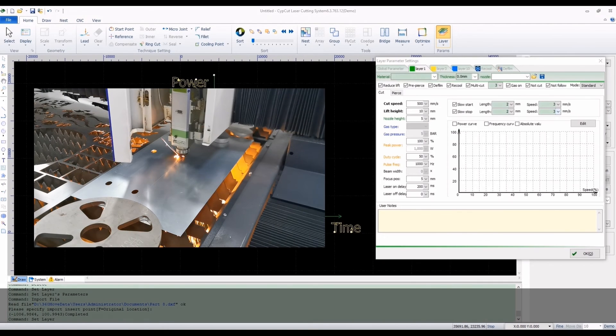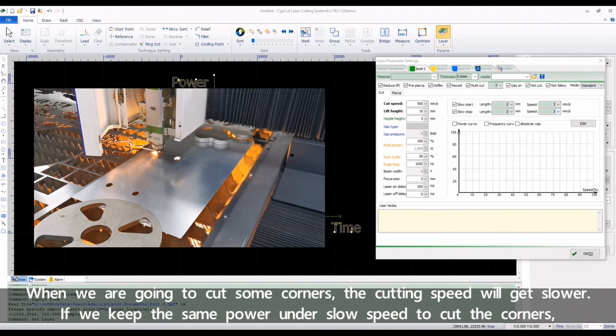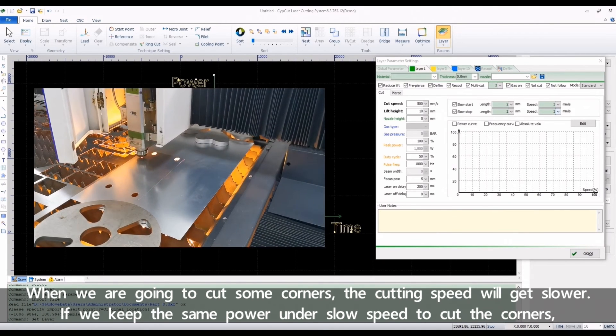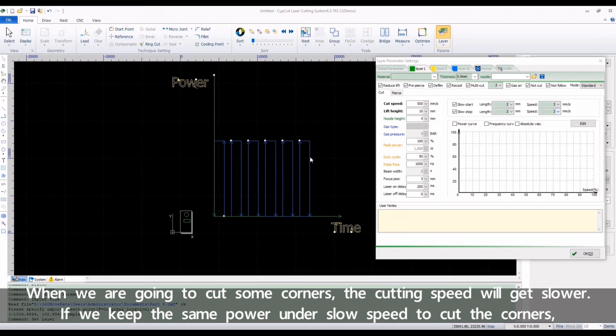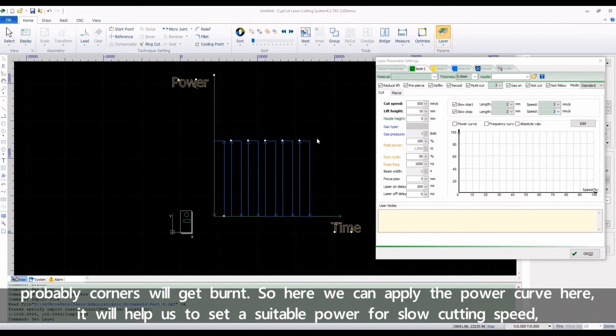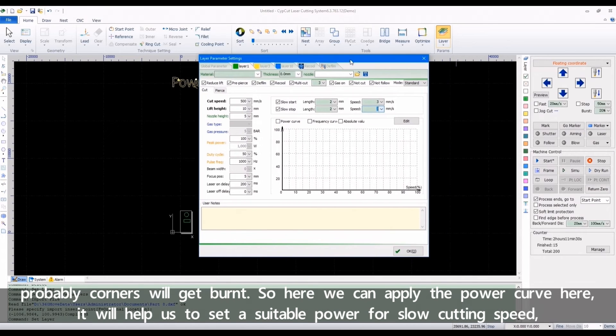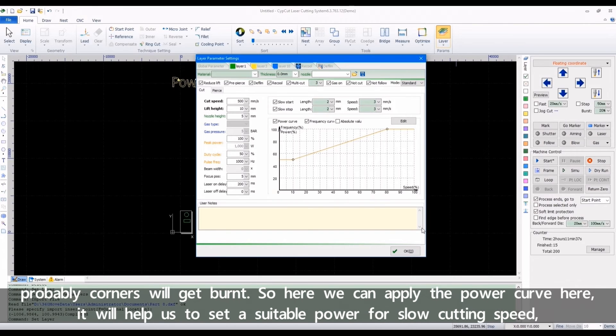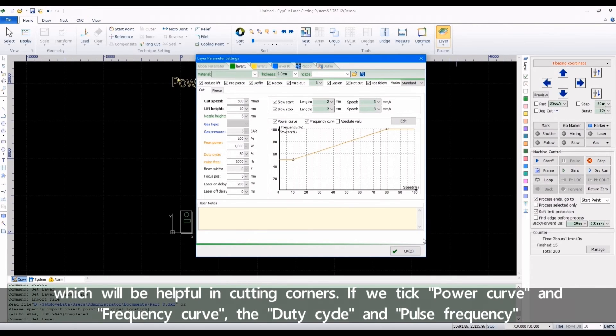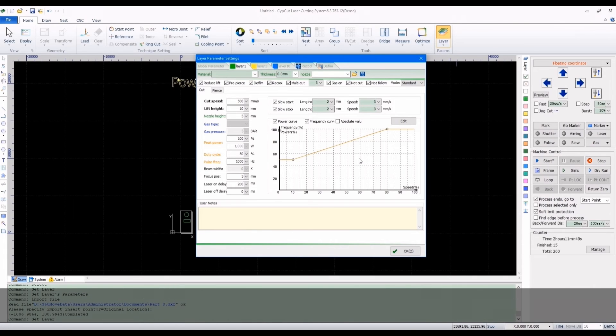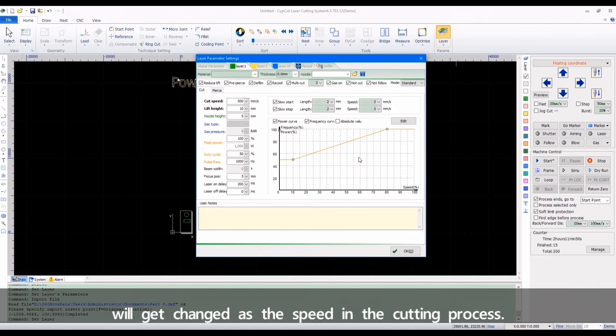When we are going to cut some corners, the cutting speed will get slower. If we keep the same power under slow speed to cut the corners, probably corners will get burned. So here we can apply the power curve. It will help us to set a suitable power for slow cutting speed, which will be helpful in cutting corners. If we take power curve and frequency curve, the duty cycle and pulse frequency will get changed as the speed in the cutting process.